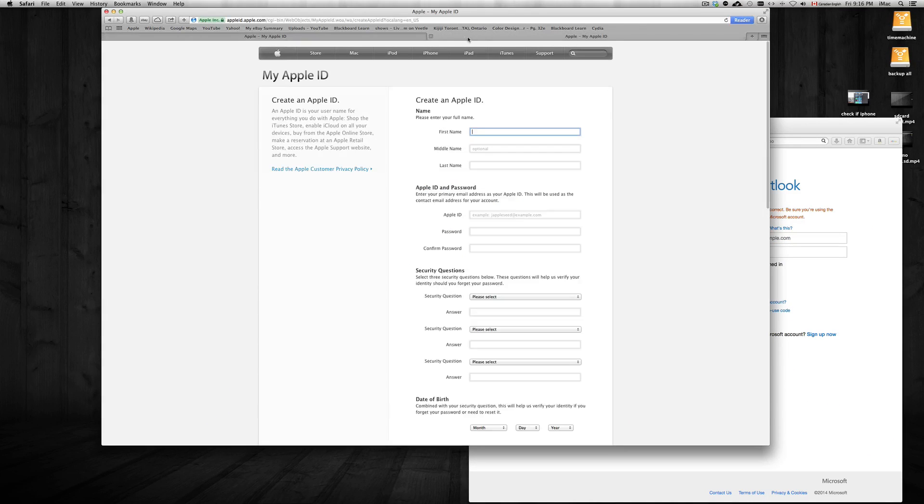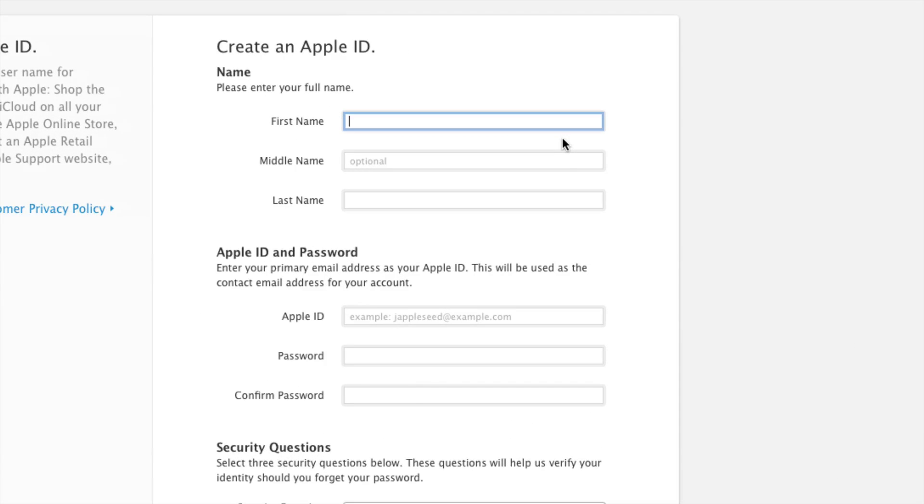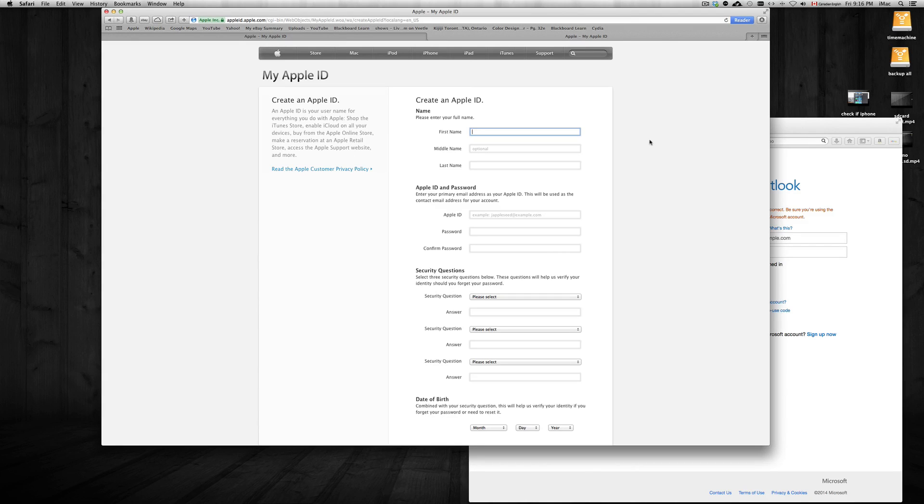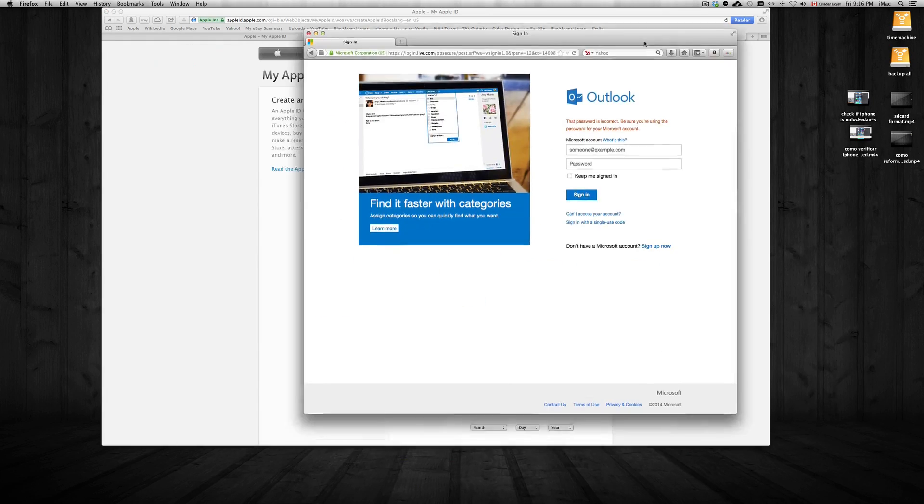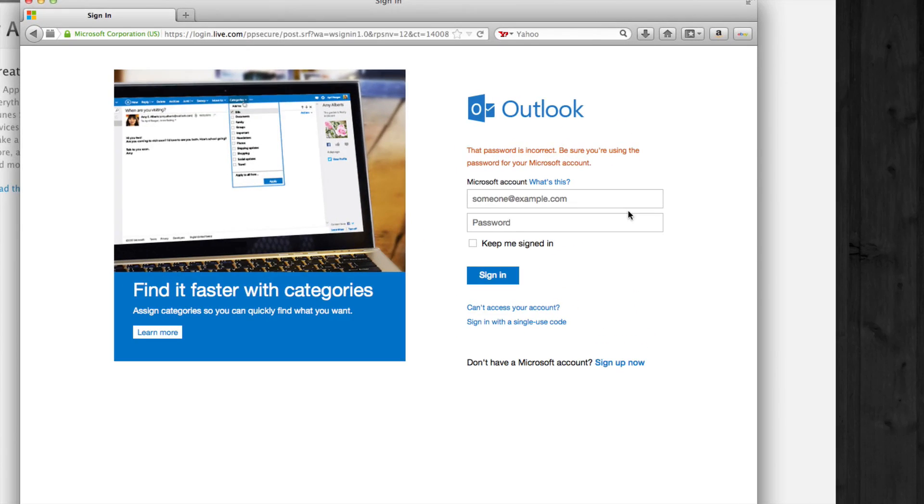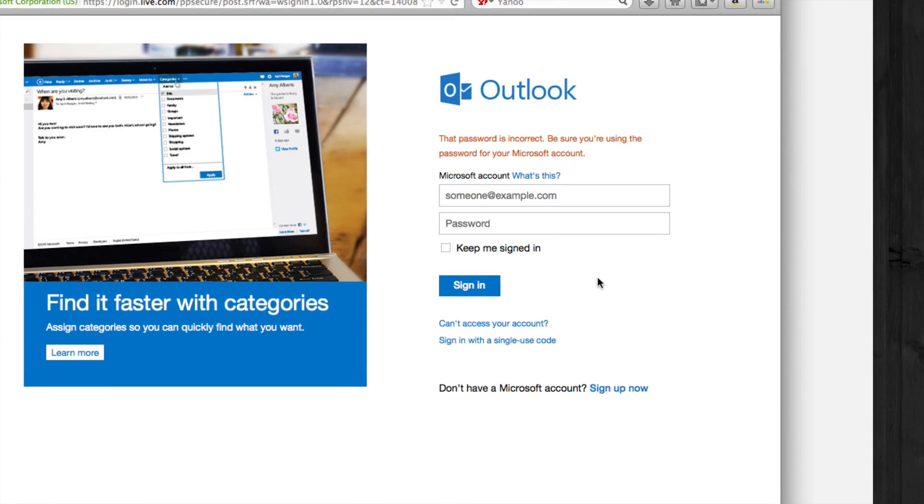You're gonna need an email for that, so I'm gonna show you quickly how to create an email if you don't have an email already set up. We're just going to go to Hotmail for example and create one, so we're just gonna sign up now.